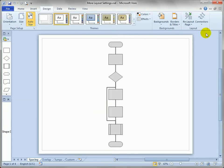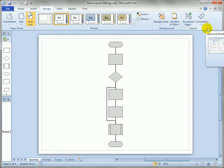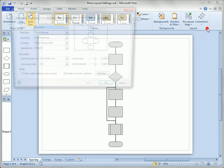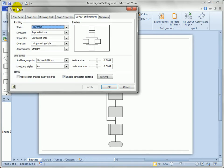You can also click this dialog box launcher right here in the Layout group and that brings up the Page Setup dialog with the Layout and Routing tab selected.